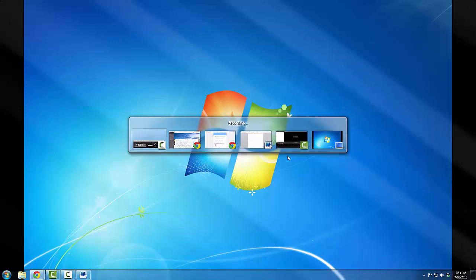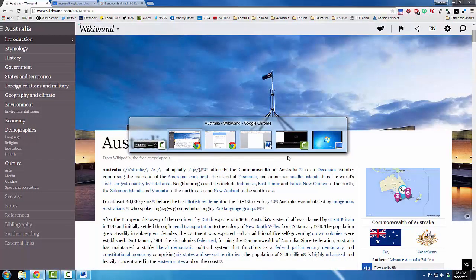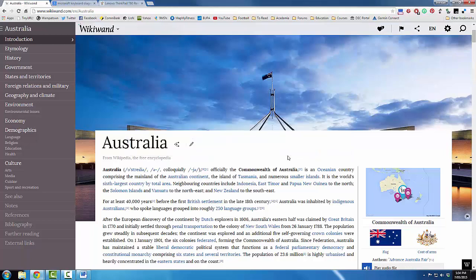If I press it again, it goes to the program that is actually recording this, and you won't see that because it's on my second monitor. If I press it again, it goes back to Wikipedia. So that's called Alt-Tab.